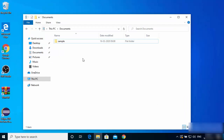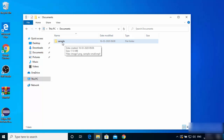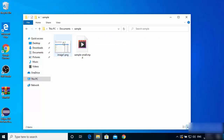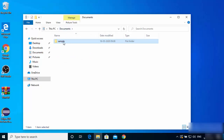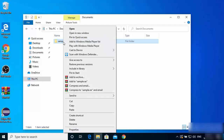Now that WinRAR is installed, let's say I want to compress a folder into a RAR file. This folder contains an image and a video. I'll right-click on the folder, and after installing WinRAR, right-clicking on any file or folder will give you WinRAR-related options. You can see four options: Add to archive, Add to sample.RAR, Compress and email, and Compress to sample.RAR and email.